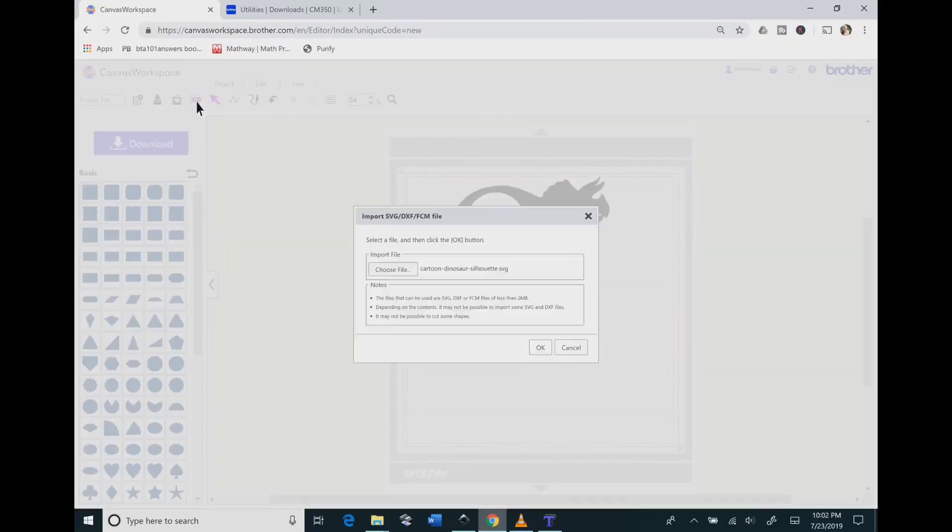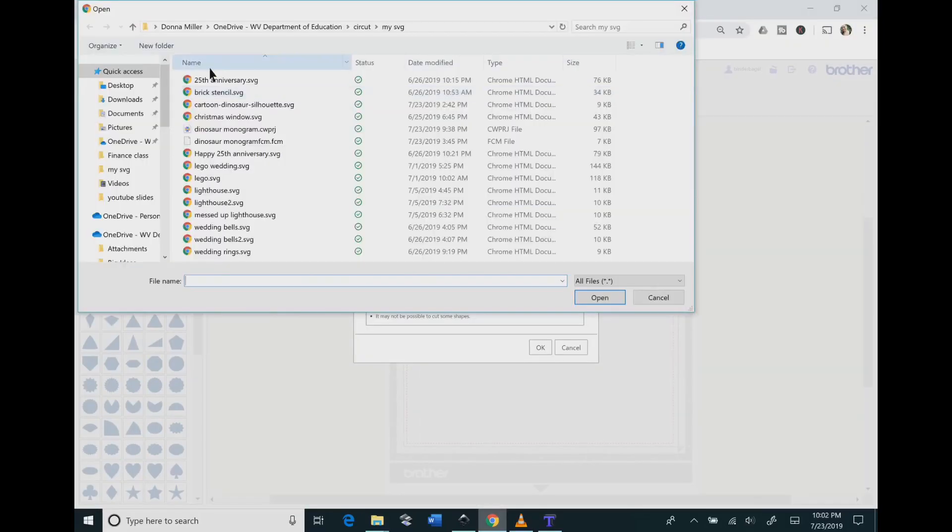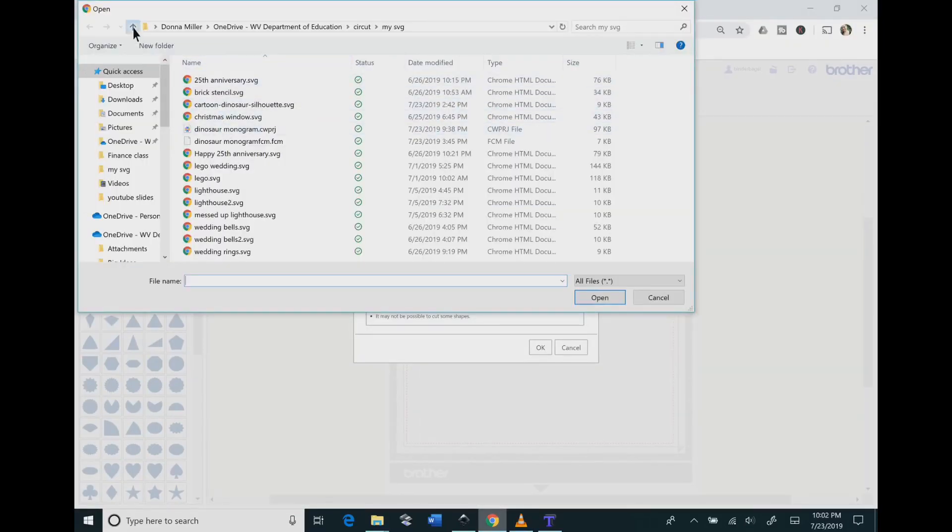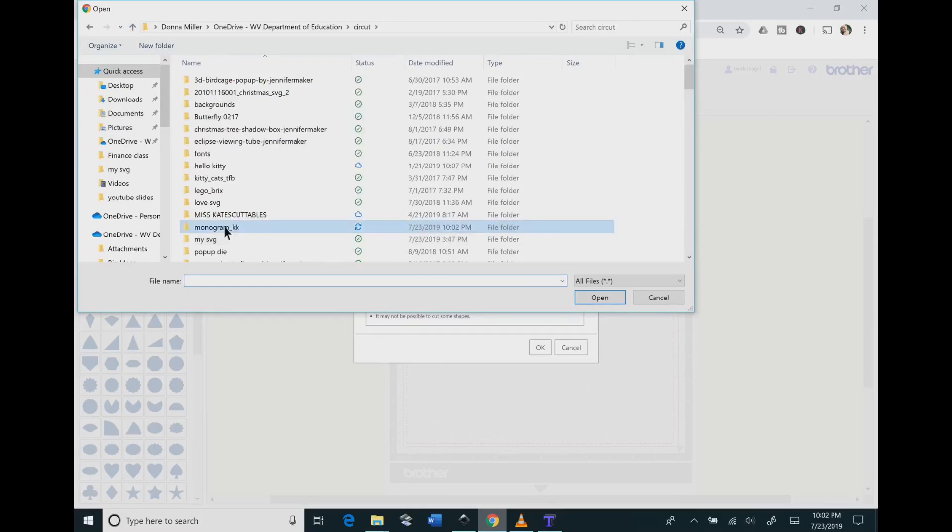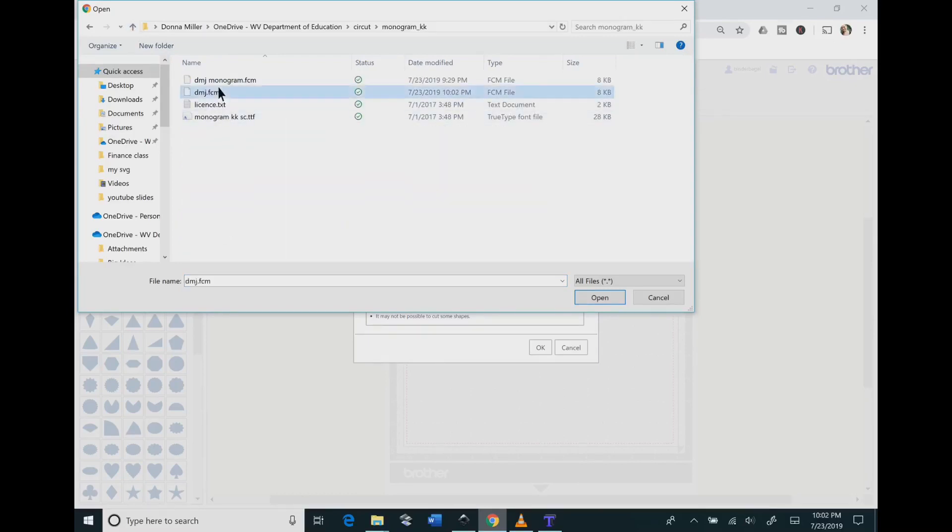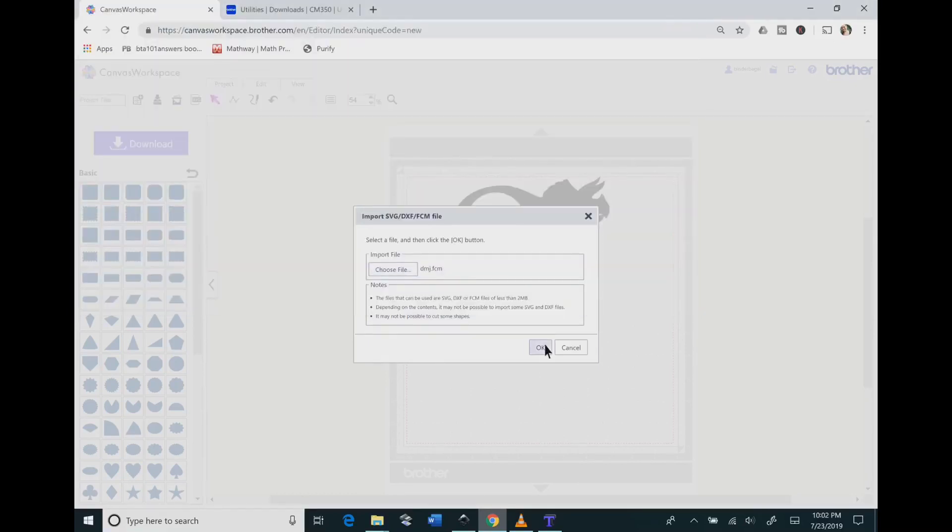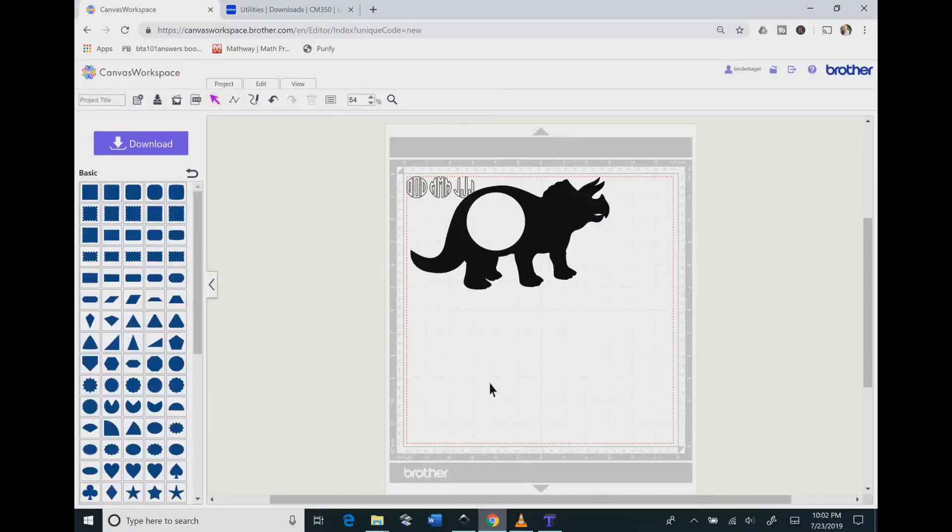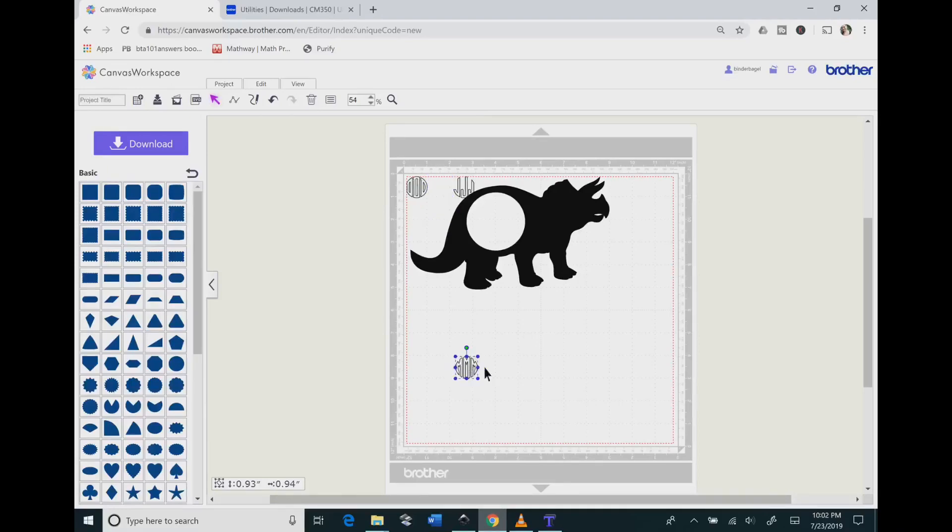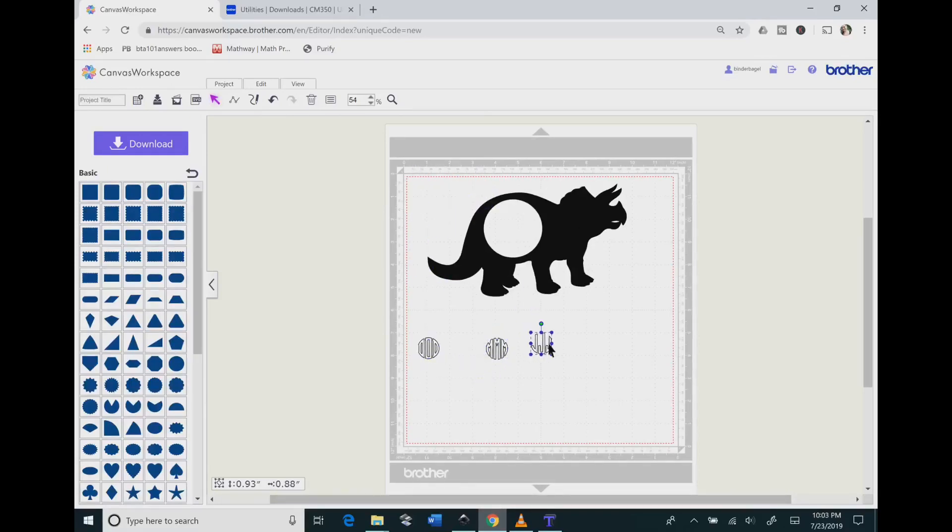Now go back to your window, and then you need to bring in the file that you saved. Then you're going to click the OK button.